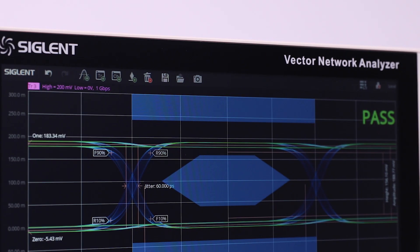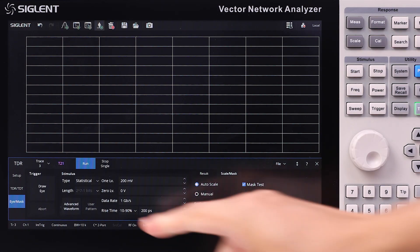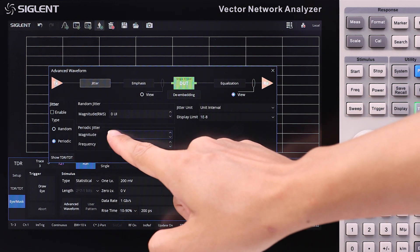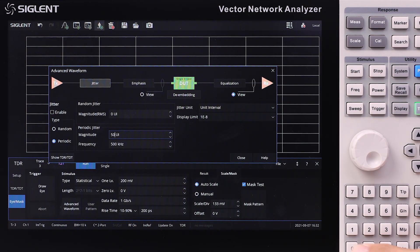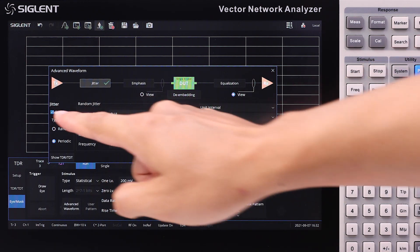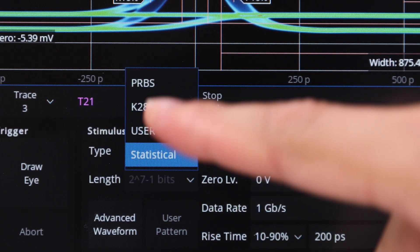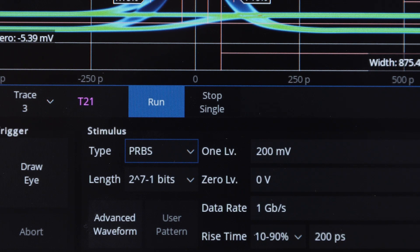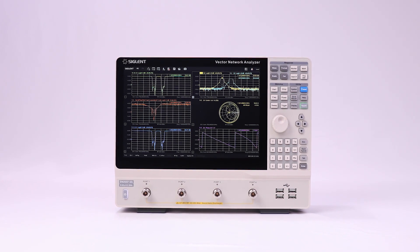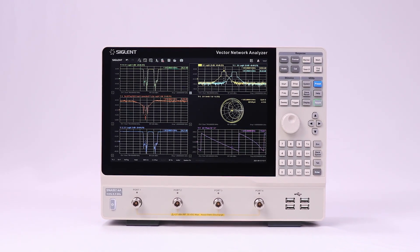Eye and mask functions are important for signal integrity analysis, and without the need of an external signal generator, you can simply adjust the virtual pattern generator to get various kinds of digital signals, and add jitter to get statistical eye diagrams. Various kinds of masks are also available. The advanced user interface and versatile abilities are not the only reasons to choose the SNA5000A.